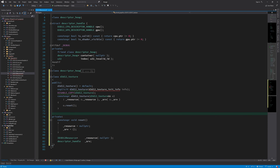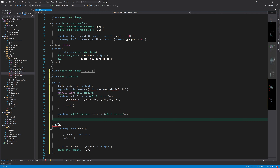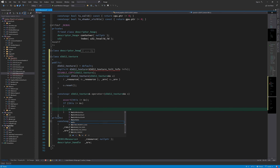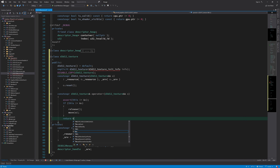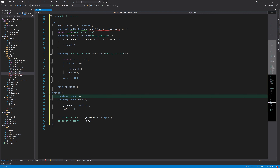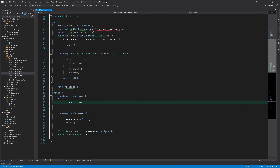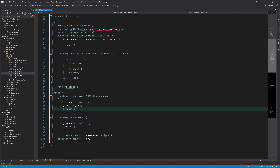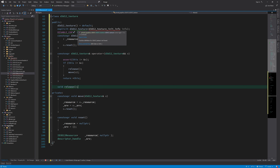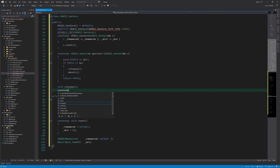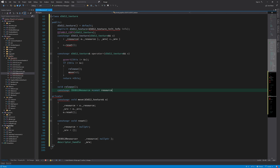Next is the move assignment operator — we do the same things here as in the vector class, just boilerplate code for moving another instance into this one. In the move function, we copy the internals of the other instance into this one and call reset on the other instance. I also need to implement the constructor that takes initialization information, the release function, and some accessor functions that return the resource pointer and descriptor handle.